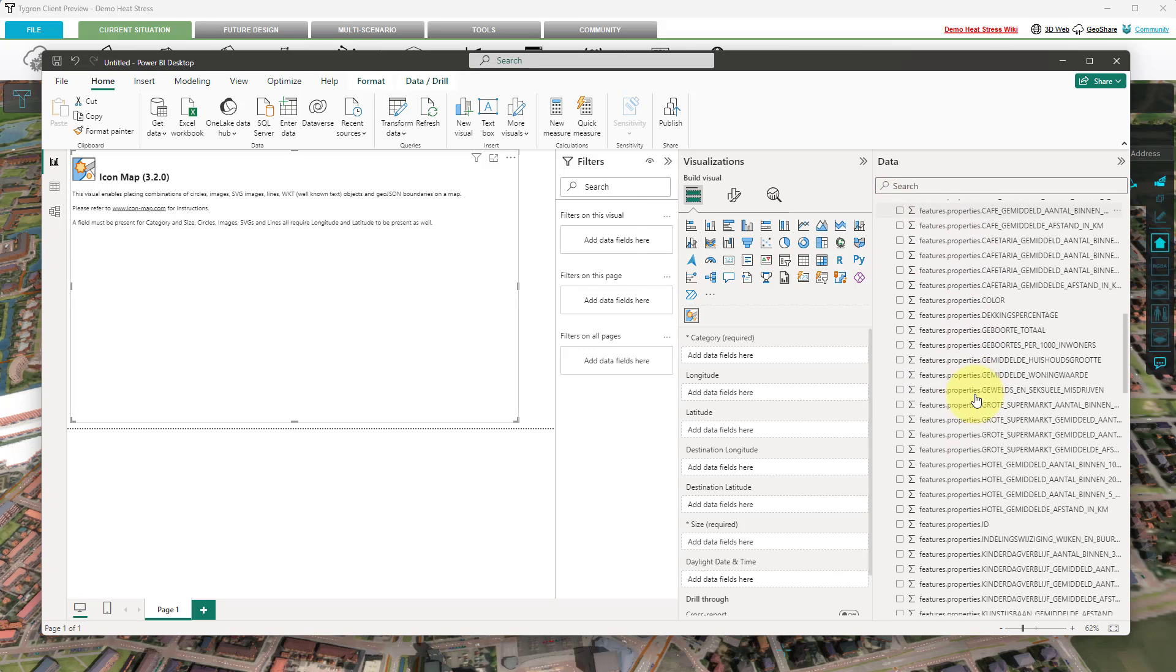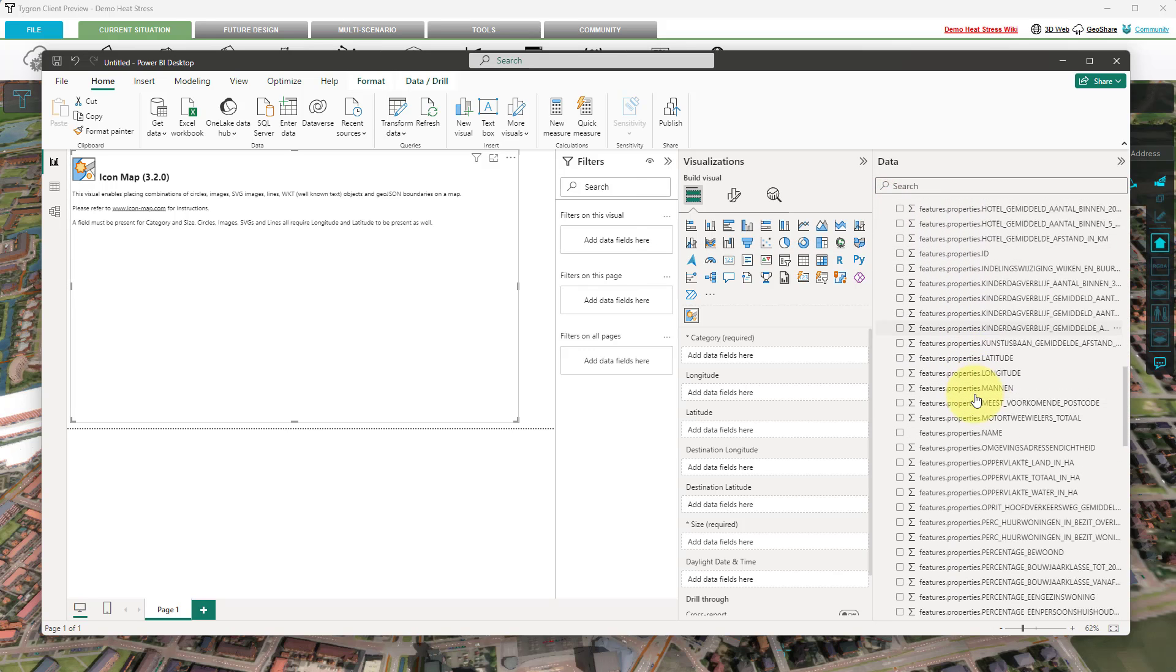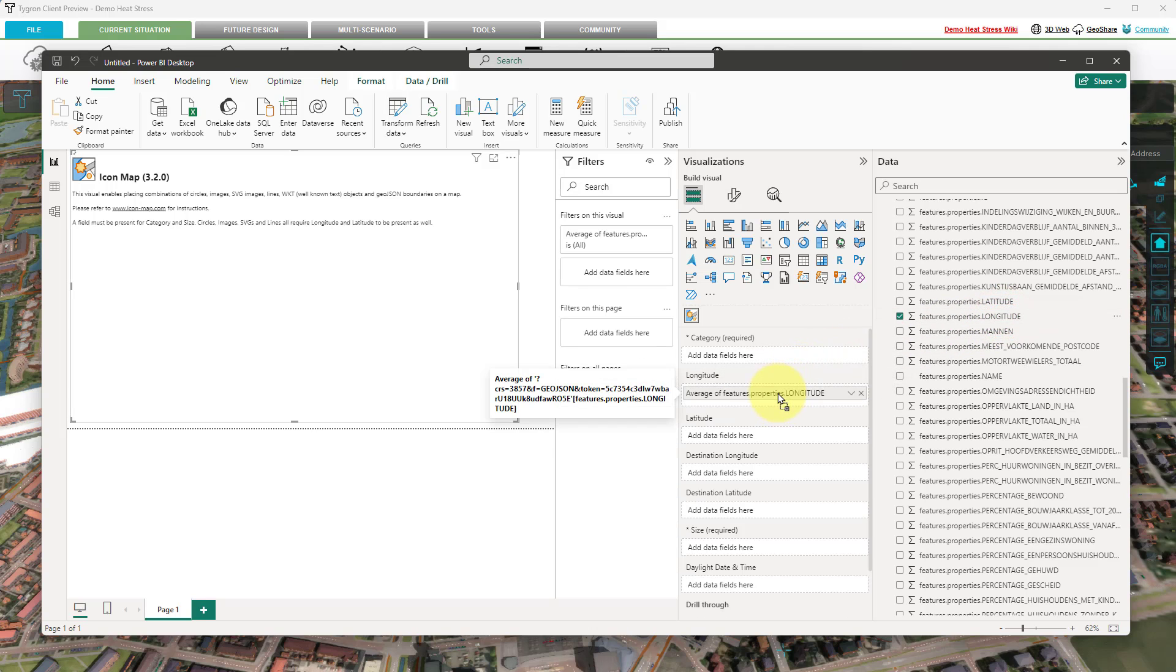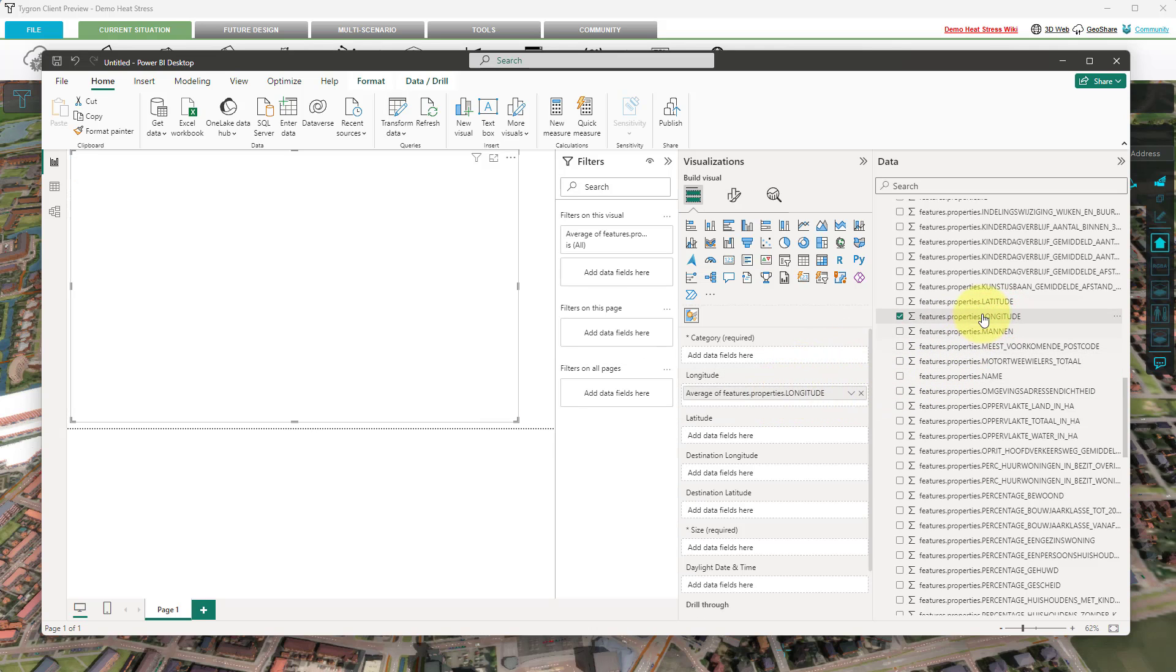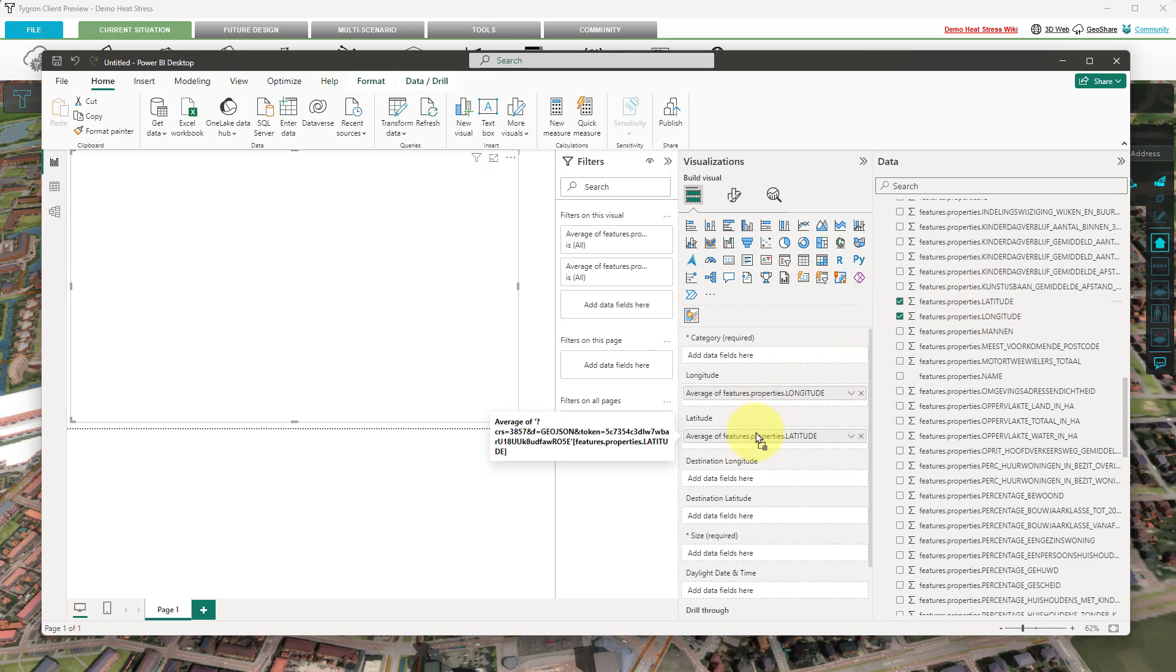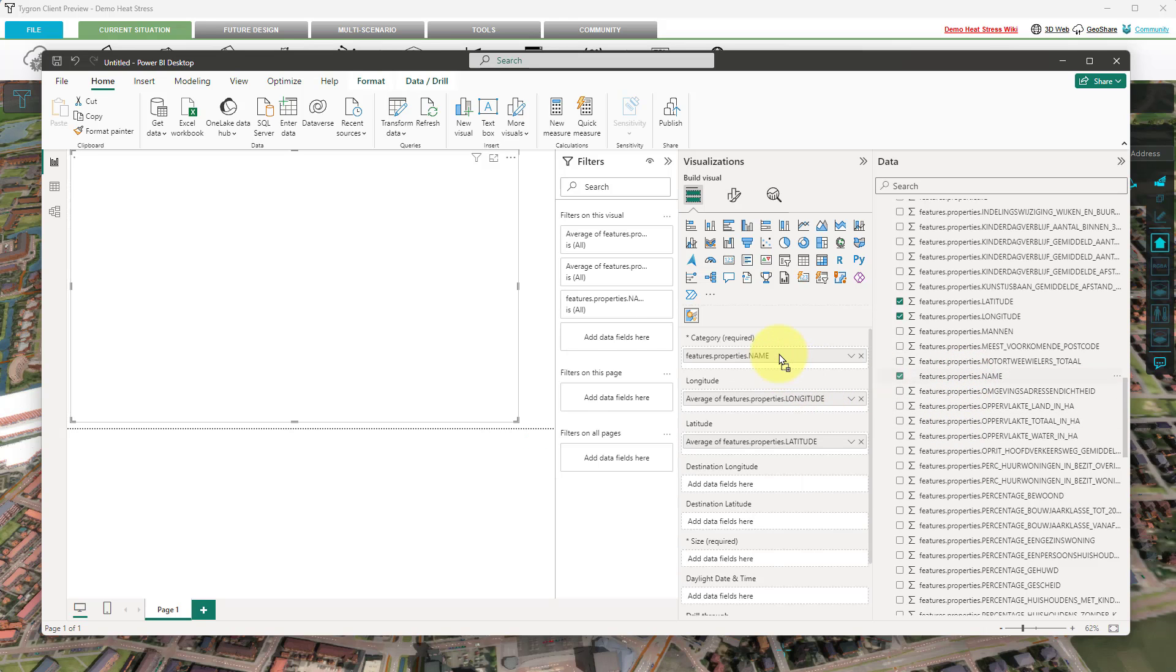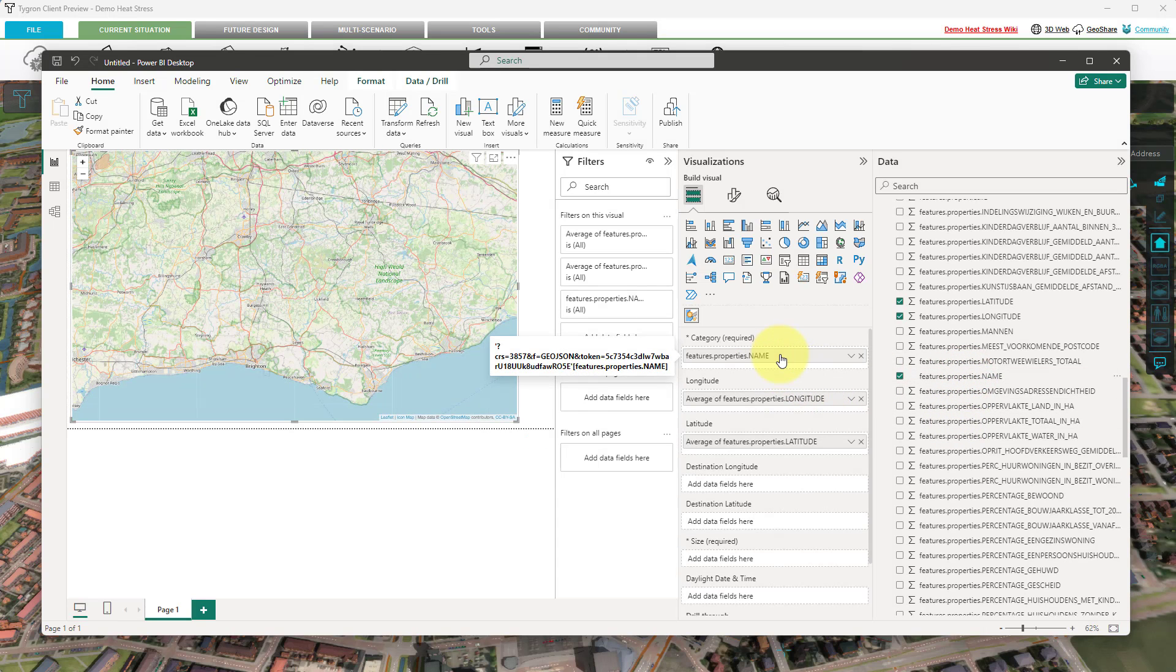Find the Longitude attribute and drag it to the Longitude field of the Icon Map visual. Do the same for the Latitude attribute. Find and drag the Name attribute to the Category field. For the Size field, select the Active attribute.